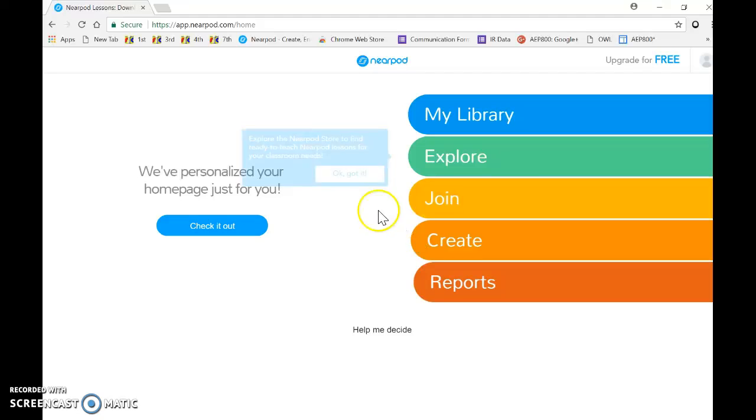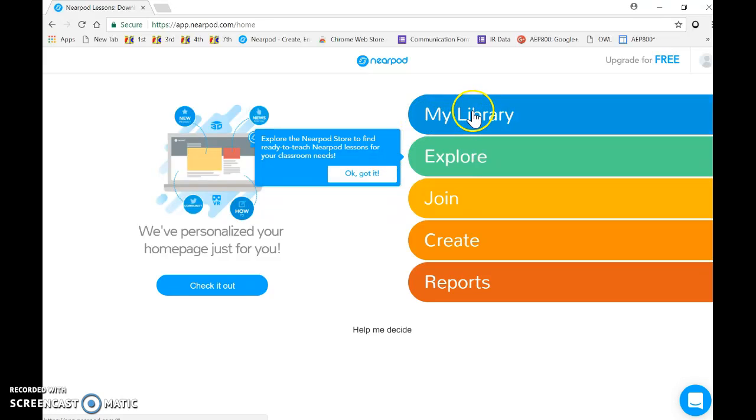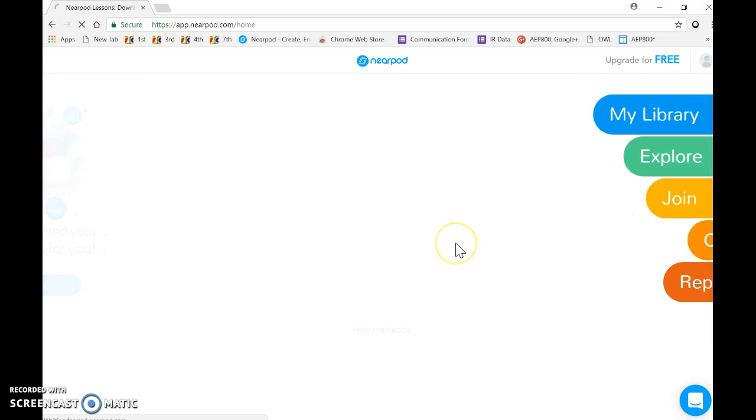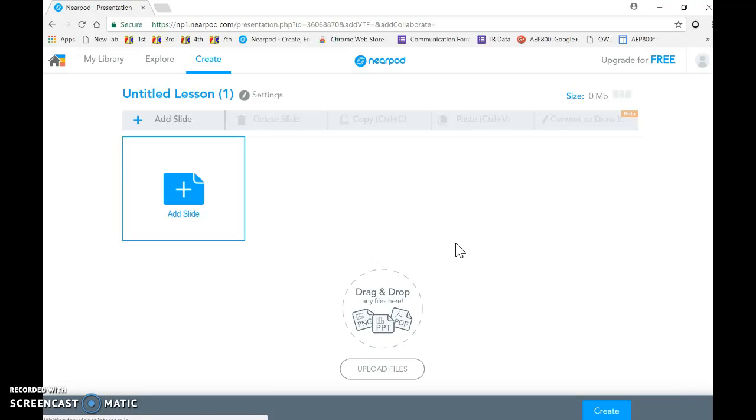If you click there, it'll take you to a screen that should eventually—it just took me right there because I've already logged in—but you can log in directly from your Google account, which makes it nice.